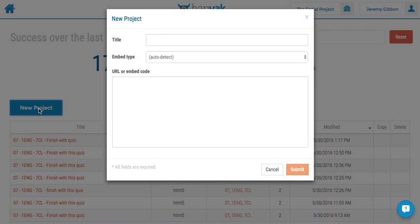So I'm going to click on new project, just give it a title, Prof Dev Demo Video.